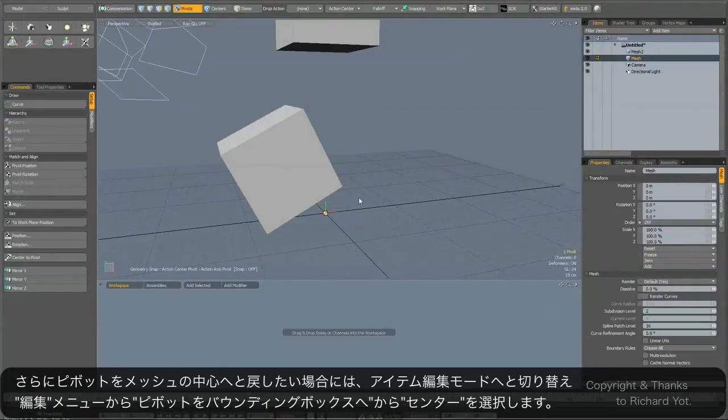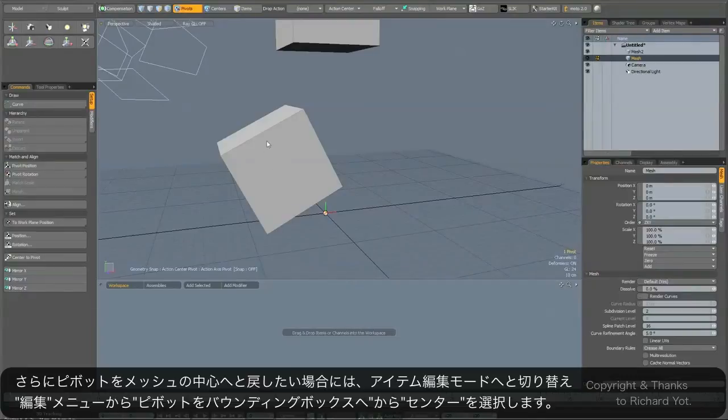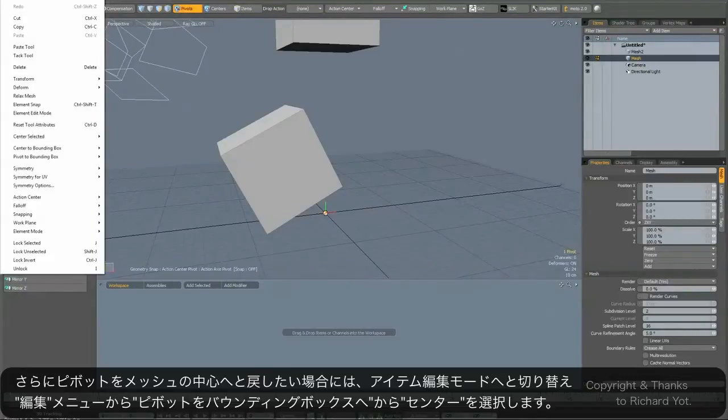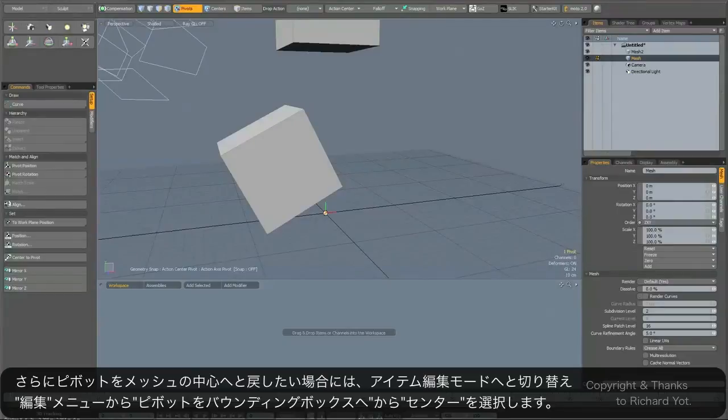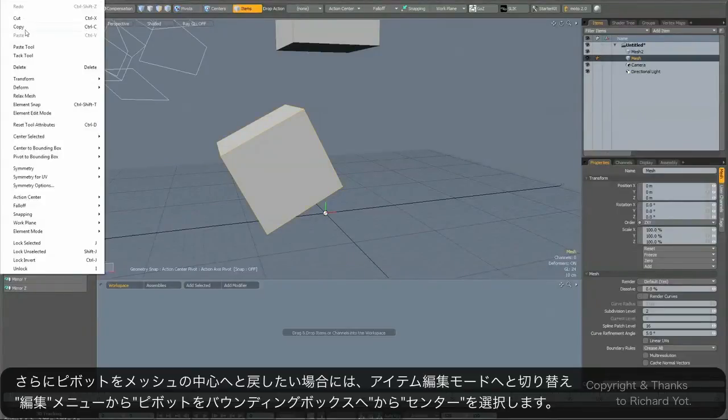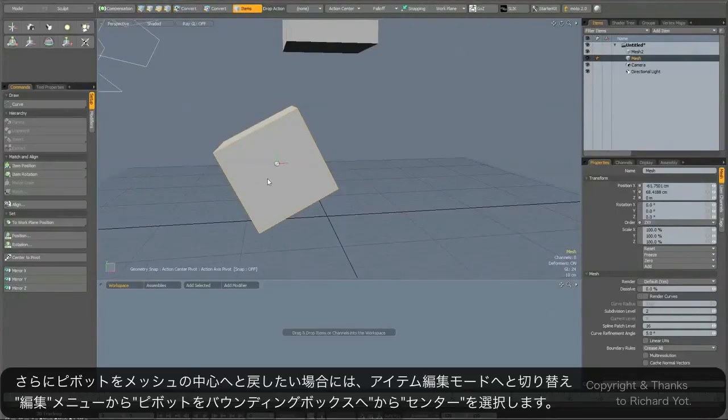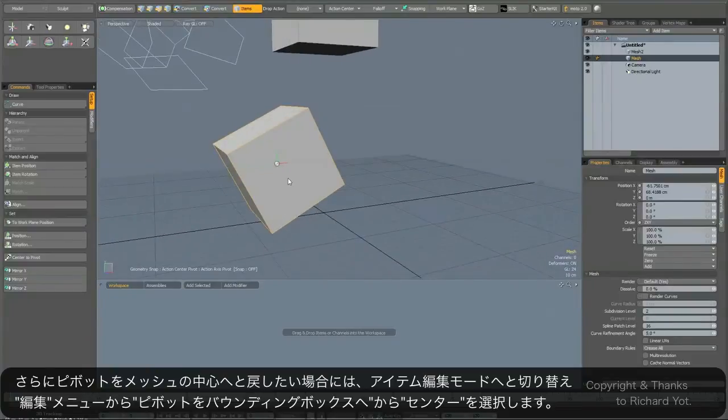And of course if you wanted to bring the item center back into the center of the mesh, you just go to Edit, Center to Bounding Box—sorry, I need to be in item mode—Edit, Center to Bounding Box Center, and the pivot will also go with it.